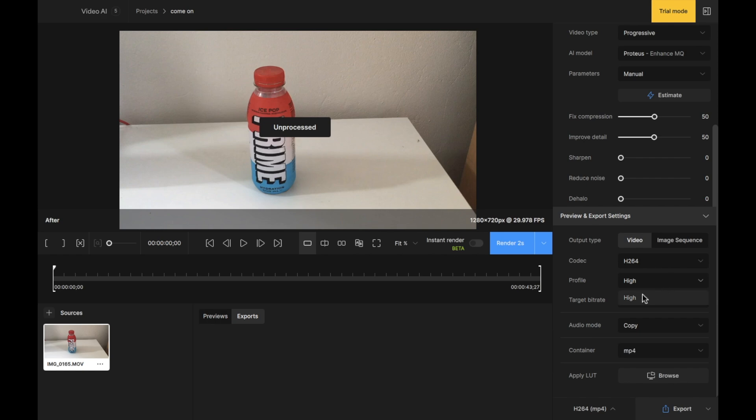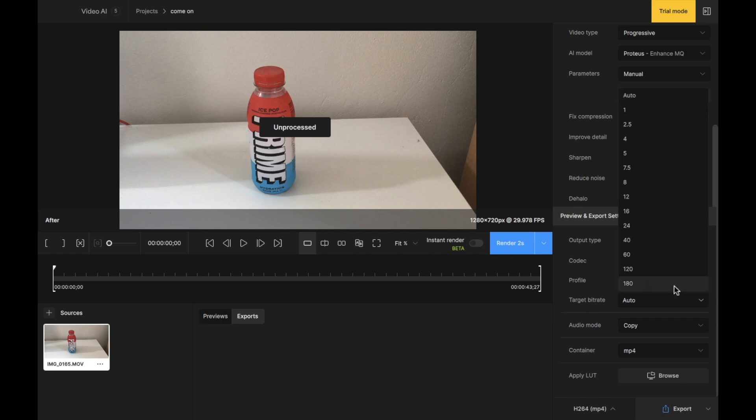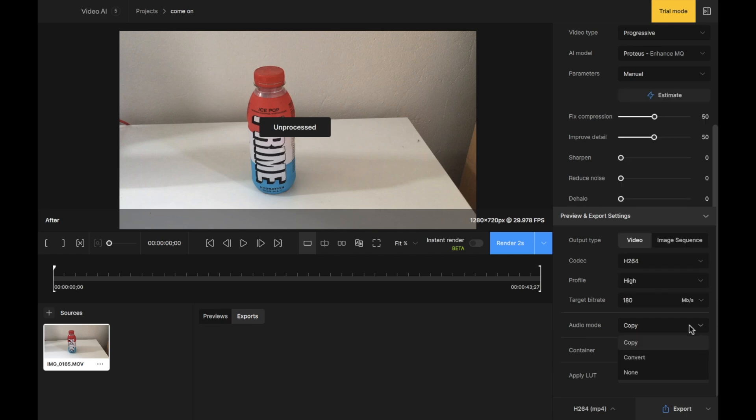Then there is the profile. We're going to leave this on high. The target bit rate you can actually have on auto. But in this example, we're going to select 180 so we can get a better bit rate for the video. We can improve the quality. Then the audio mode, if we select this drop-down, you can see that we can convert the audio. In this example, we don't want to do that. We want to leave the audio exactly as it is. And I'm going to select copy.